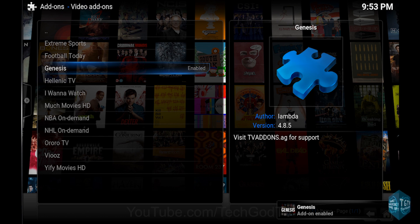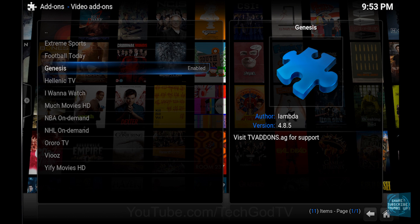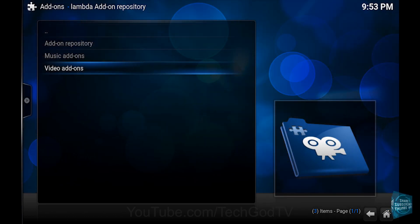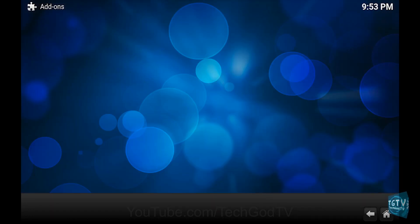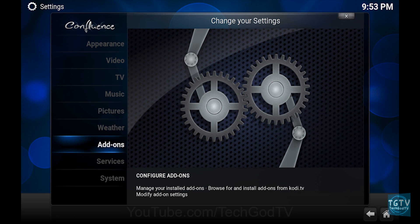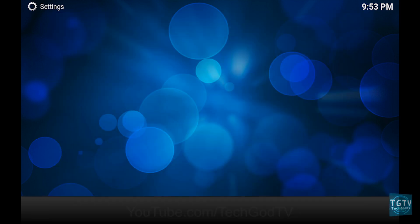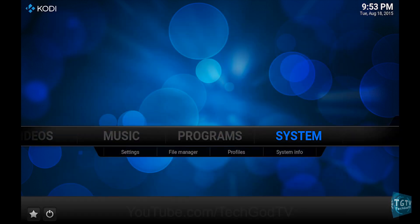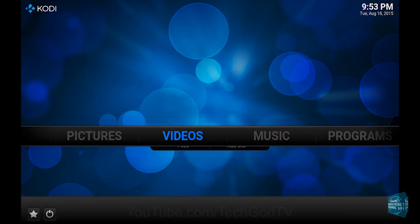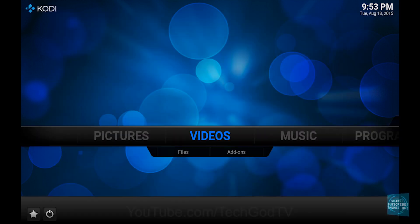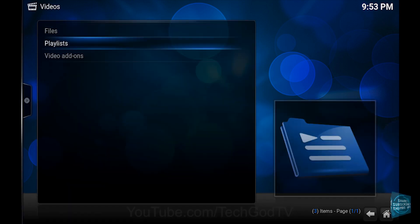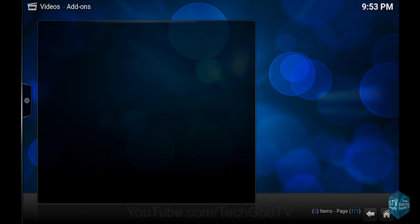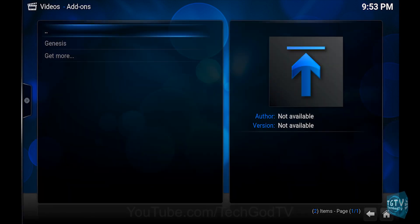Then go back to the main menu, then go to Videos, then go to Video add-ons, and you're done.